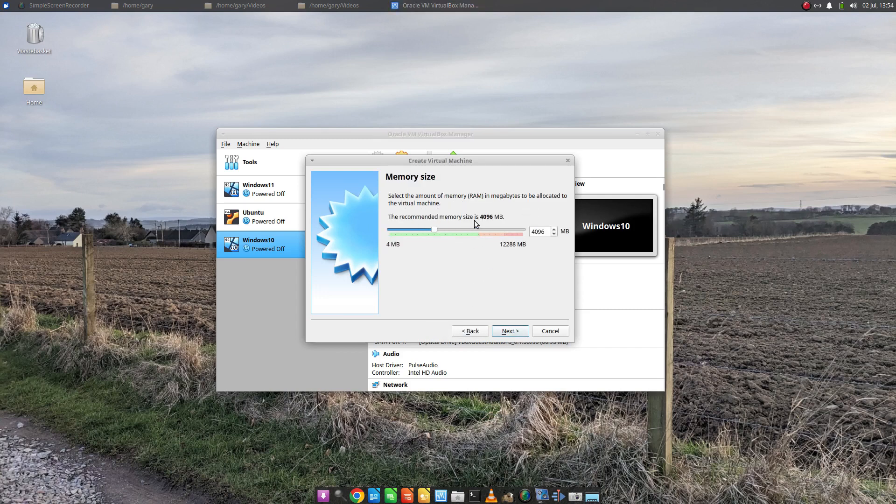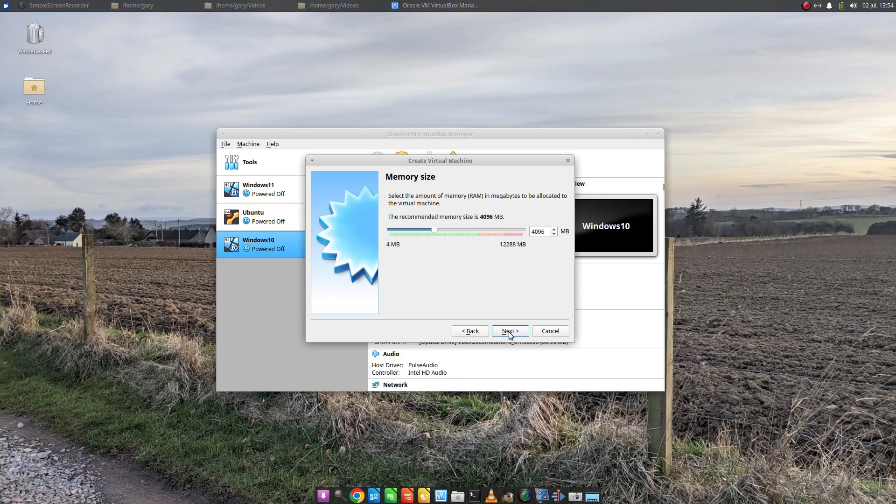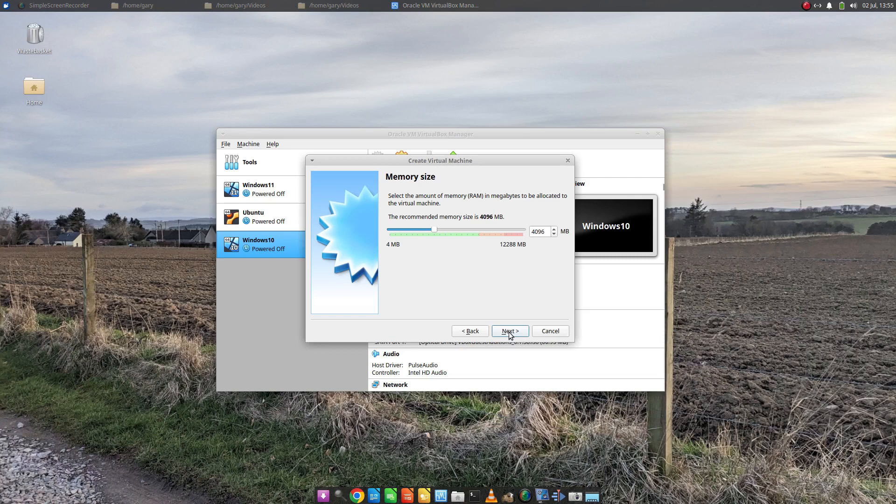It's automatically decided that I need four gig of RAM. I don't need to do anything there. Ideally you can do more. You obviously need a machine powerful enough to run Windows 11 on top of your host machine. So if your host machine is using two gigabytes of RAM and you need four gigabytes to run Windows then the minimum you need is six but ideally eight.